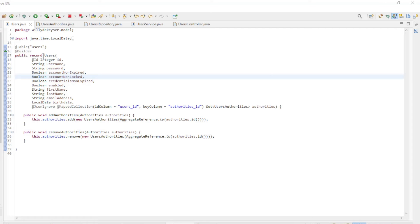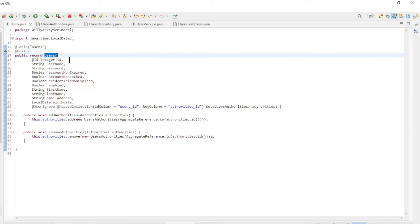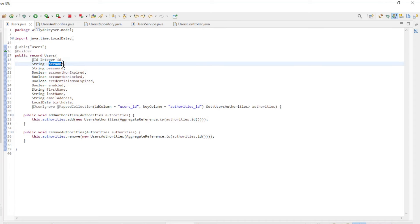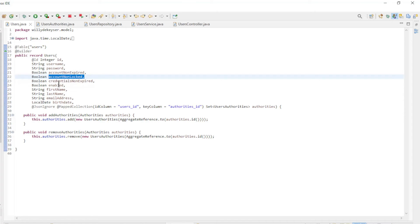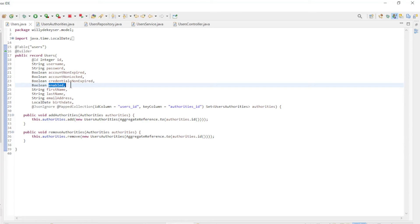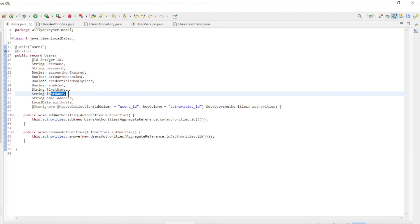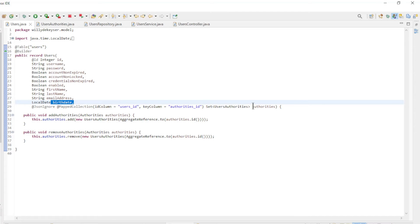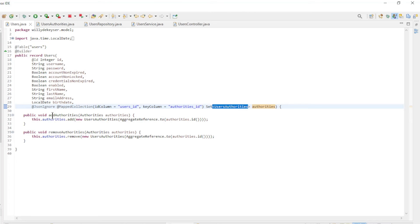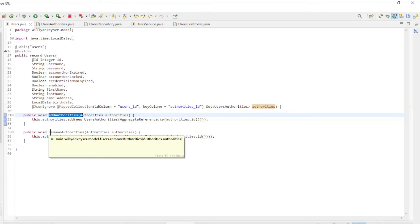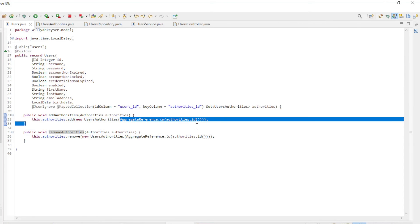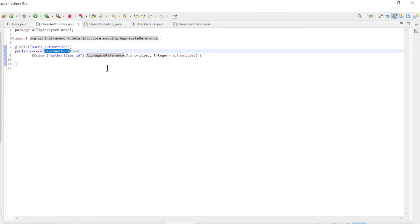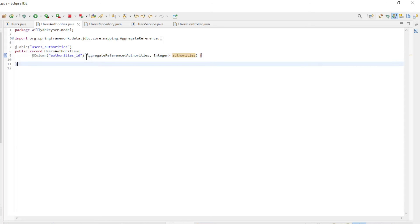We are back in Eclipse for the second part of the code, now dealing with users. We start with the users entity record, which has the following fields: ID, username, password, account non-expired, account non-locked, credentials non-expired, enabled, first name, last name, email address, birthday, and a set of users authorities. The record also has two methods: add authorities and remove authorities. We use the aggregate reference of authorities ID each time. The second record is users authorities, with one field — authorities — also using the aggregate reference.